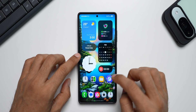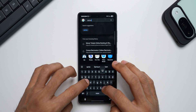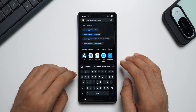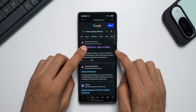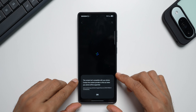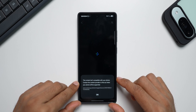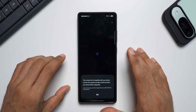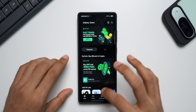Let's go to the internet browser and search for Samsung Galaxy Enhanced X. In the search results we do get the application in Galaxy Store. Tapping on it gives us: "This content isn't compatible with your phone. Contact the content provider to find out when your phone will be supported."